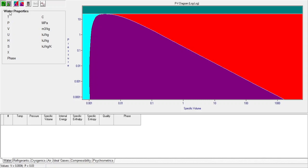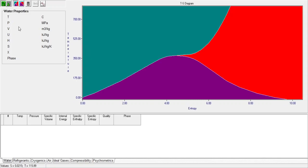For this example we will be using water. Under water properties you have the general properties and the saturation properties. When given a problem, you determine whether it falls under the saturated or general properties. Let's start with an example where you need to solve for values outside of the saturated curve.